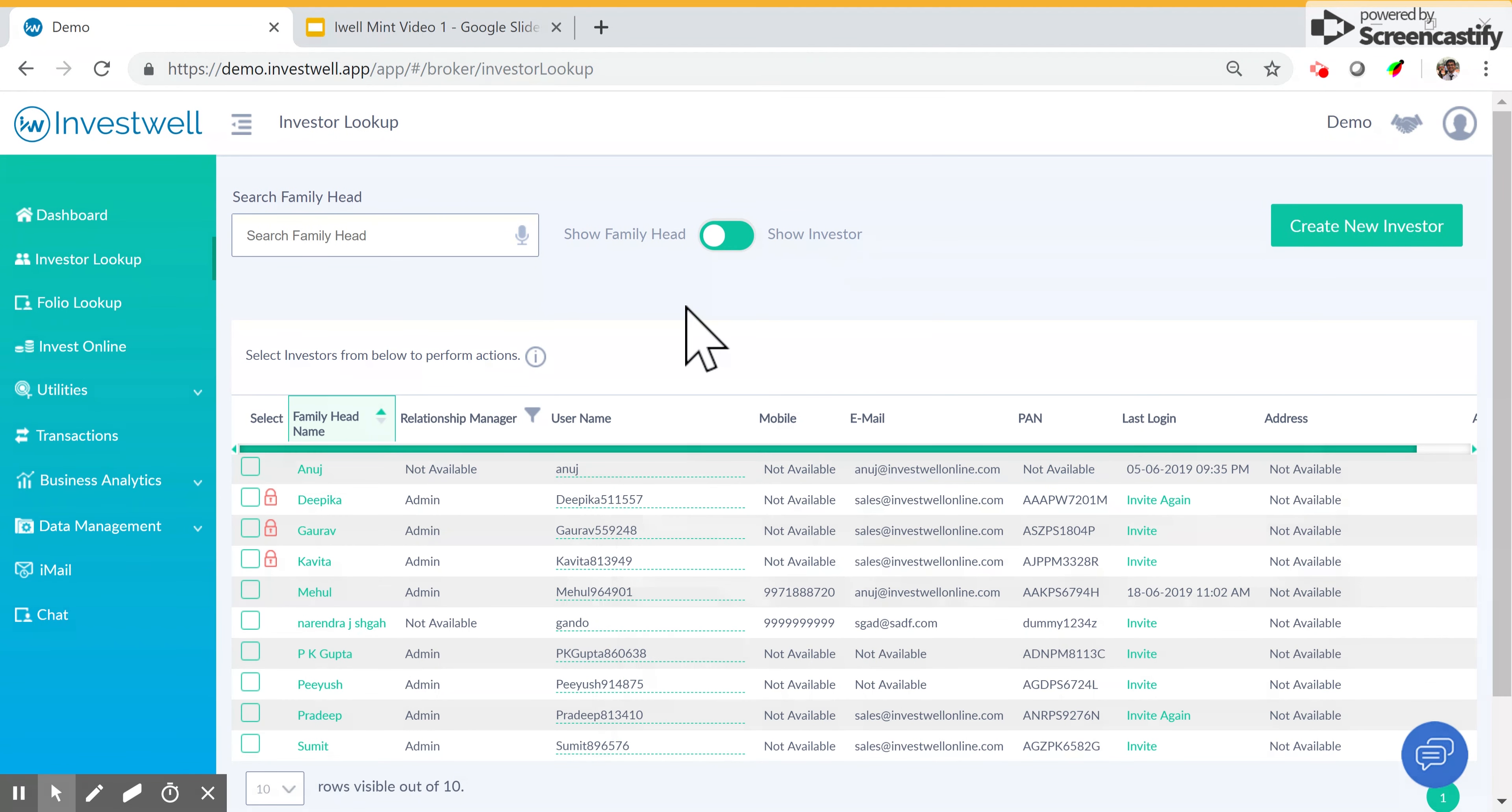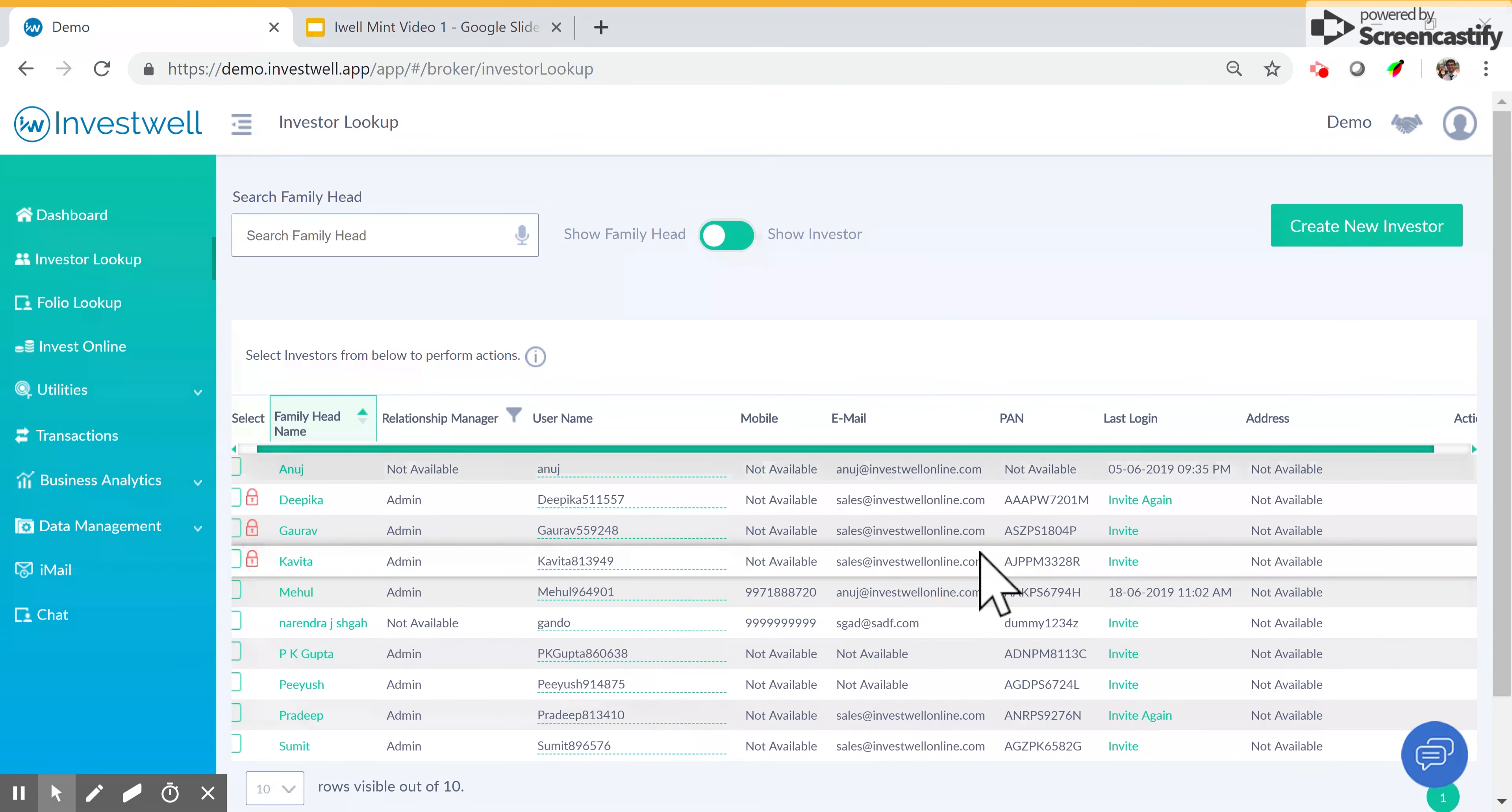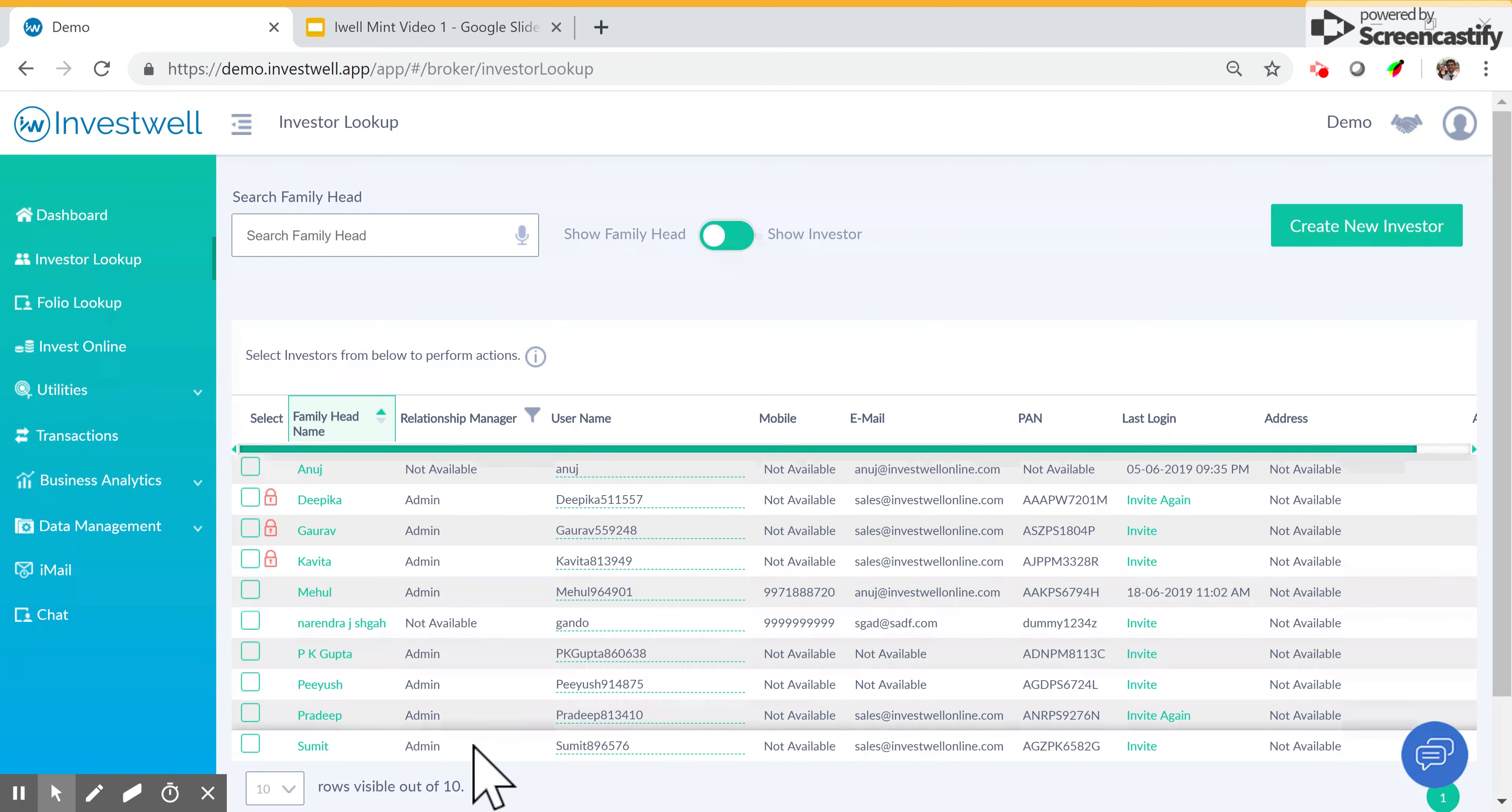That's all the features in the investor lookup screen. If you have any more queries, you can send them to support-investor-online.com. Thank you.